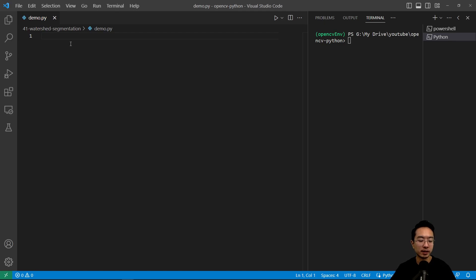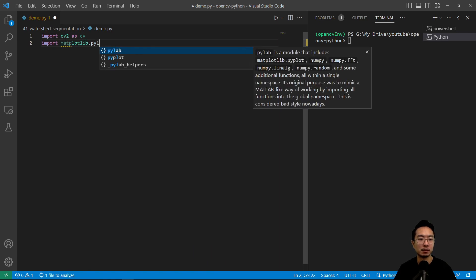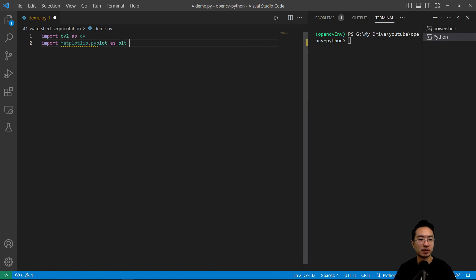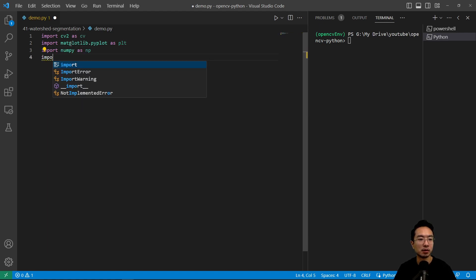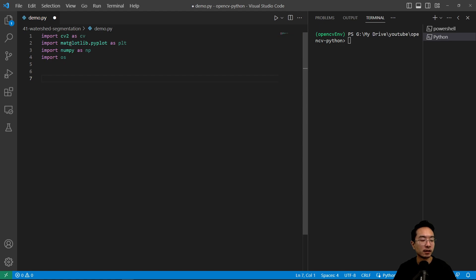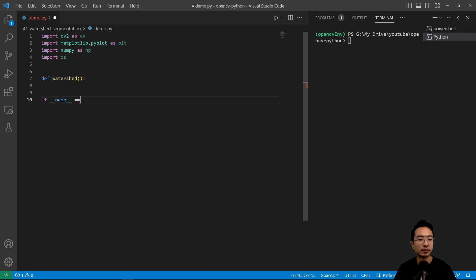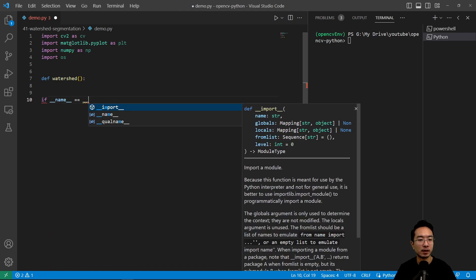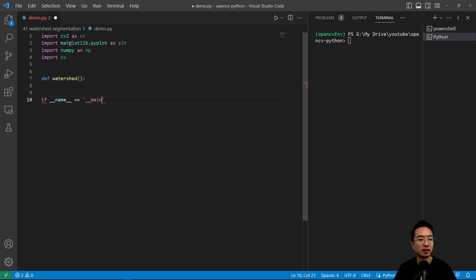So as usual, let's go ahead and import our modules. We're going to do import cv2 as cv, import matplotlib.pyplot as plt, import numpy as np, and then import os. We're going to have our function here called watershed, and then we have our if name equals main here, and then we're going to call our watershed function.